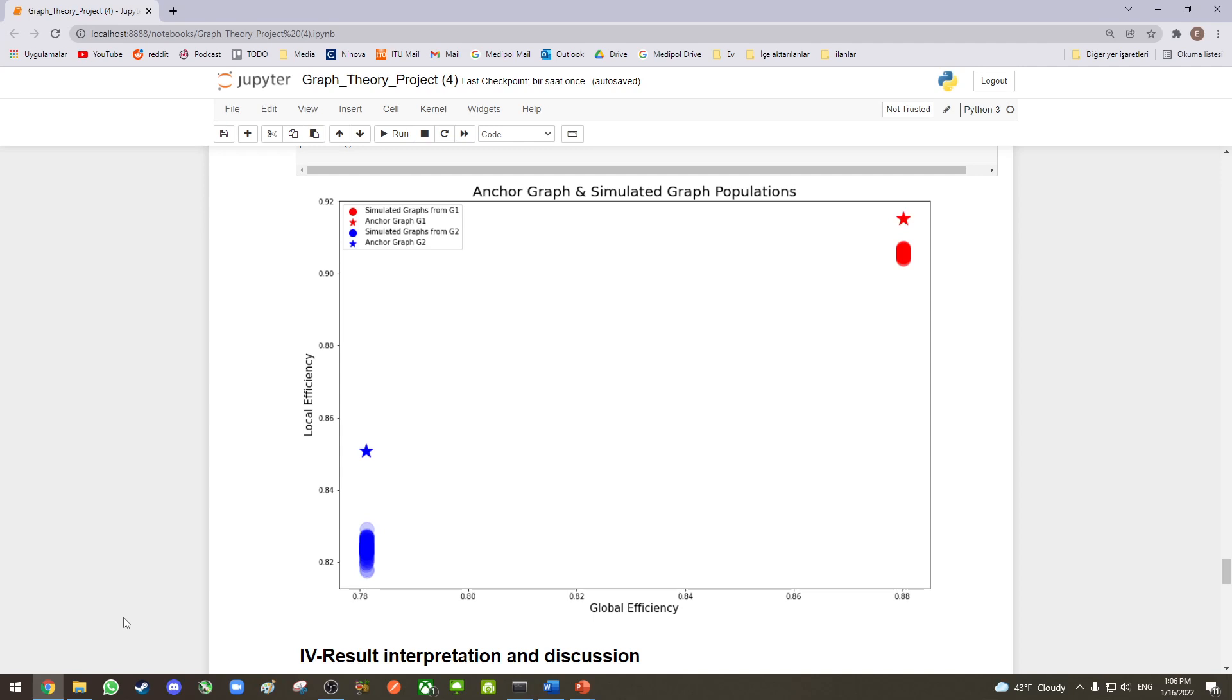This means that colonies' communication efficiency does not change on the colony scale. But if you look at the individual ants, which means if you look at the local efficiencies in the colonies, we can see that the communication efficiency differs.